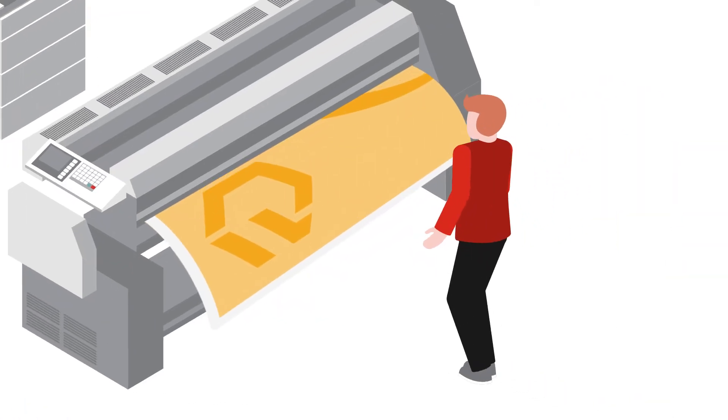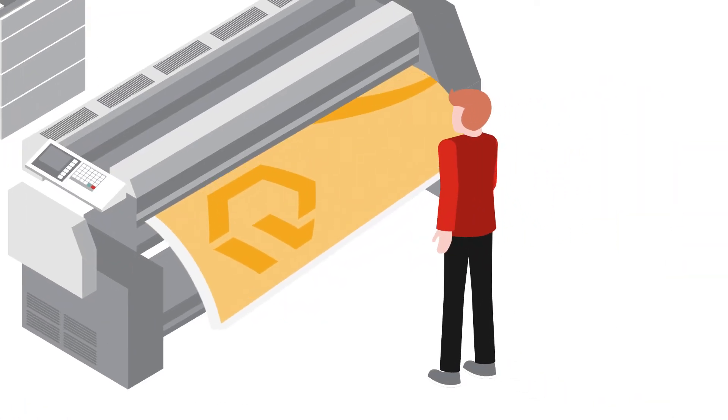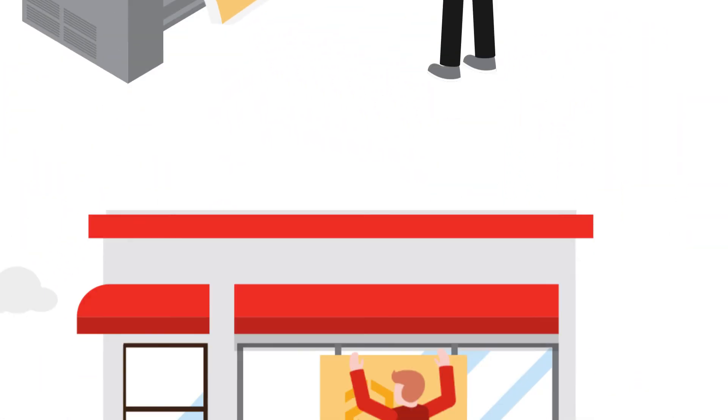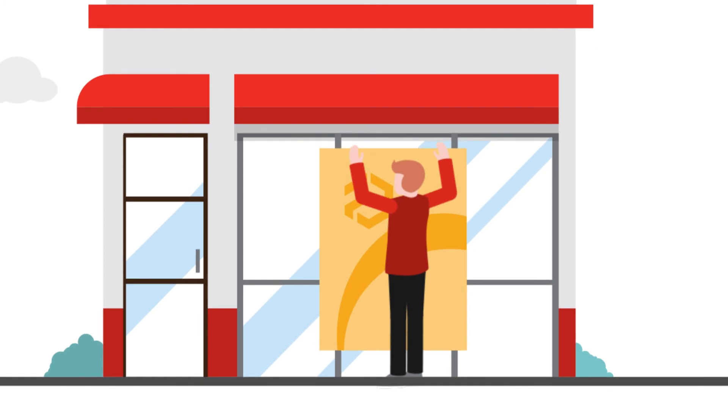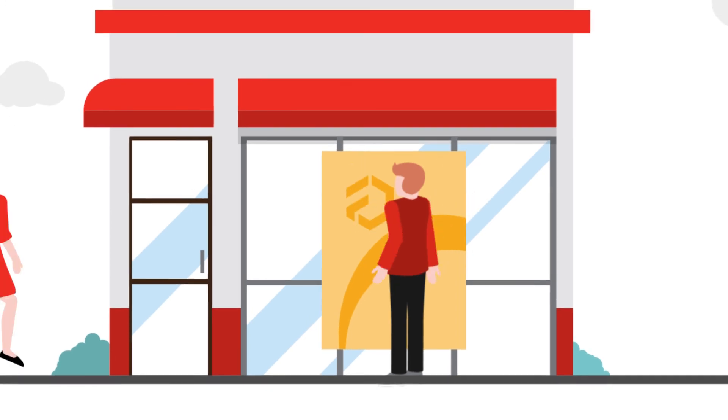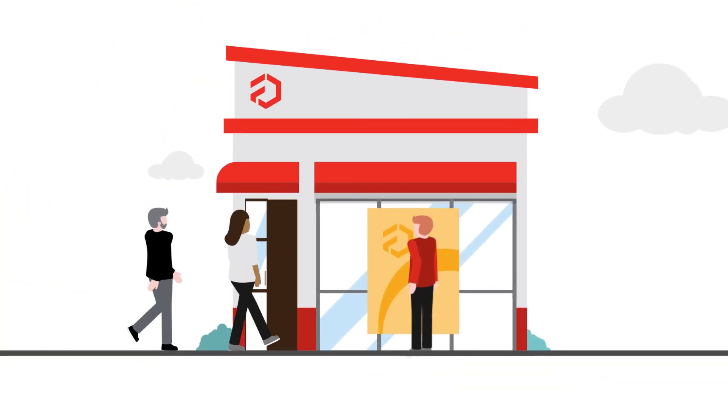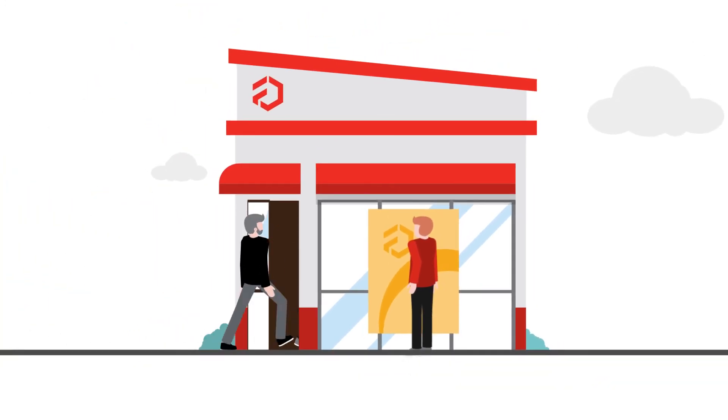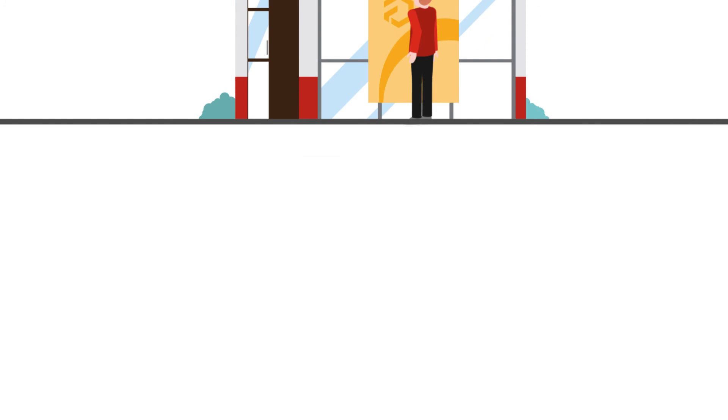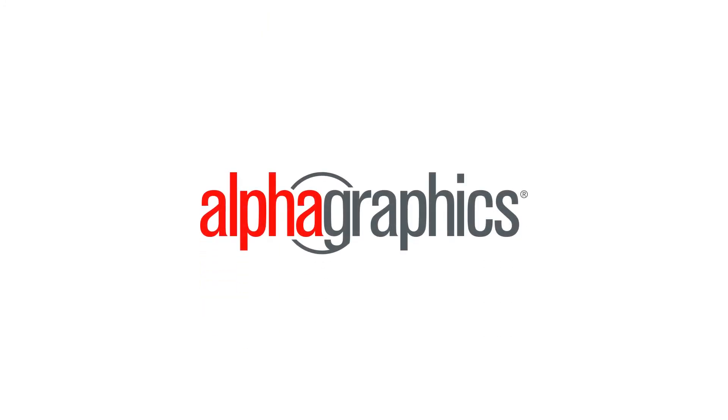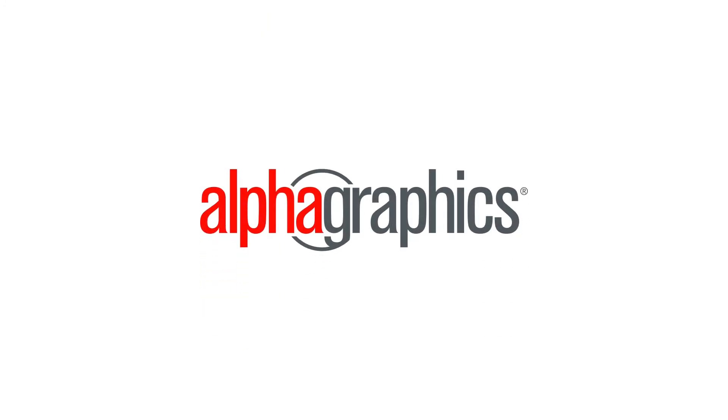So whether you're looking to increase brand awareness, generate new business, or build a loyal customer base, AlphaGraphics is here to help you every step of the way.